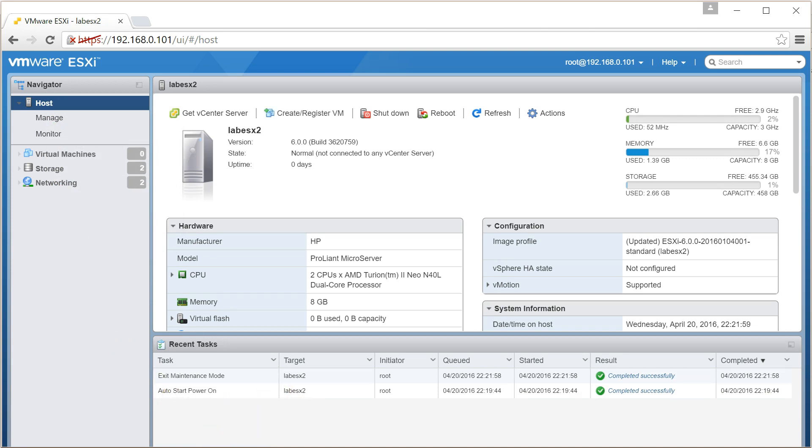So that's it. Quick and easy upgrade from 6 to 6 update 2.